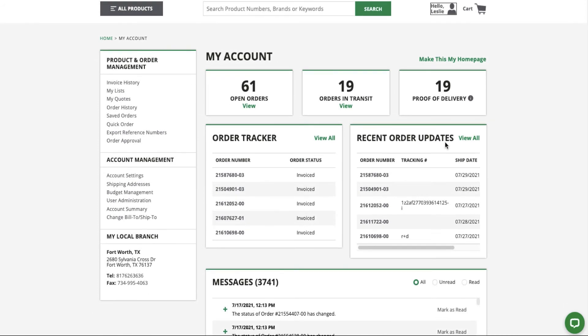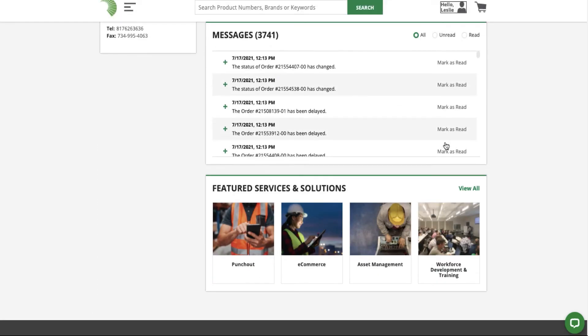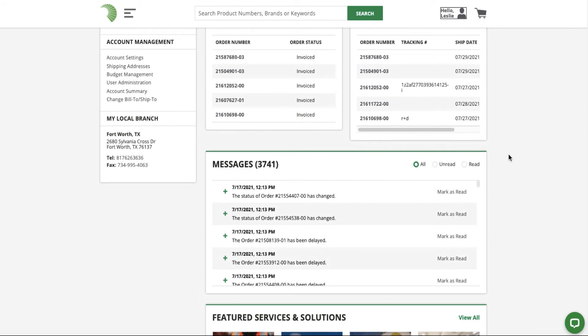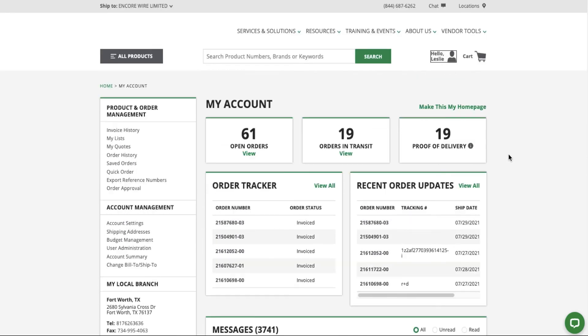Refer to the Messages section for an additional view of quote and order updates. If you would like to have the dashboard be your default landing page after login, make sure to click Make This My Homepage.